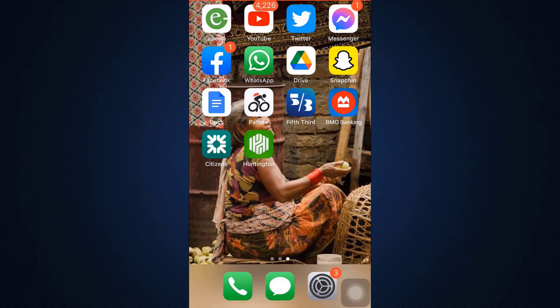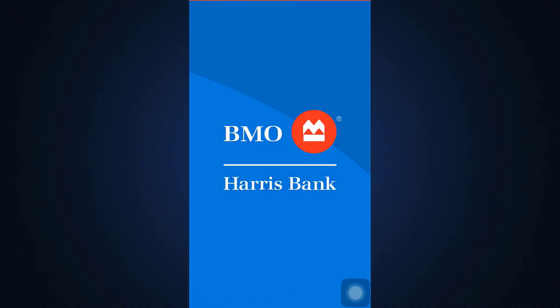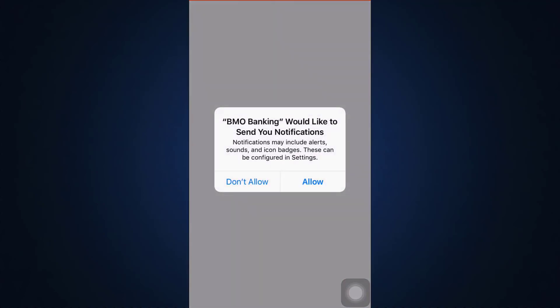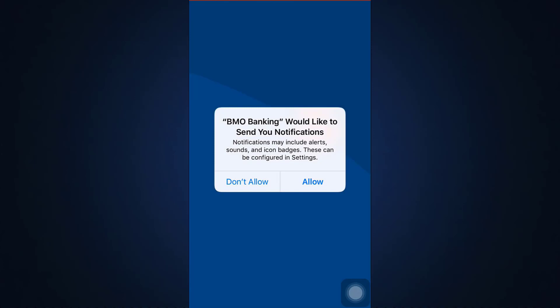First of all, make sure that you've already downloaded the BMO digital banking app from your app store. After downloading the app, open it up and wait until the interface completely loads.